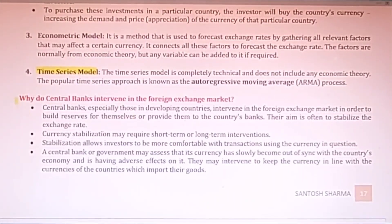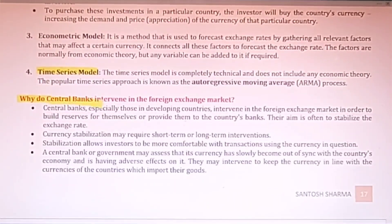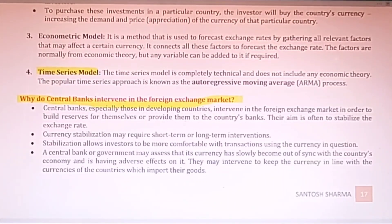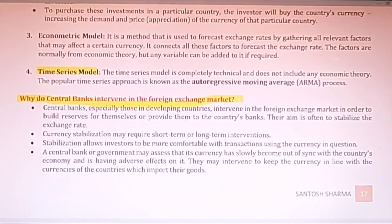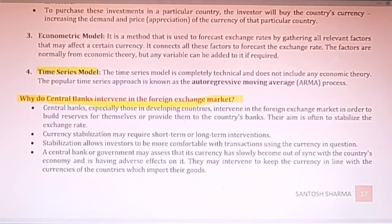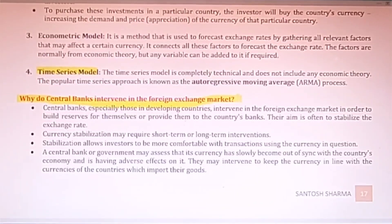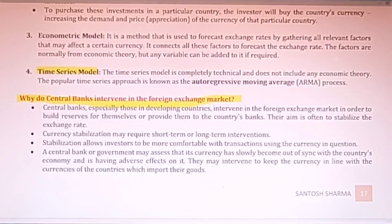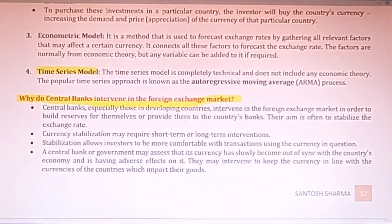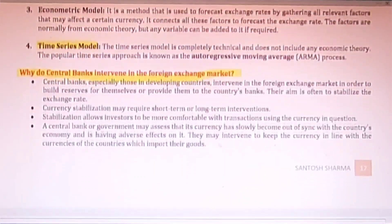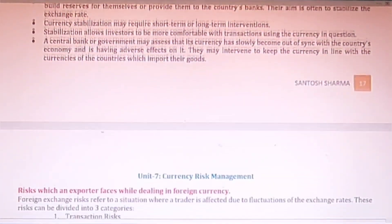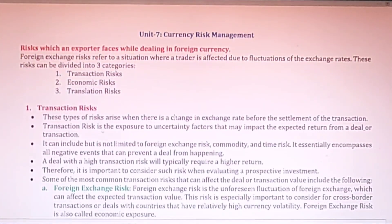An important question is: why do central banks intervene in the international/foreign exchange market? Every country wants its currency to be exchanged at a higher rate. To maintain that, the central bank often intervenes and closely monitors the international market.